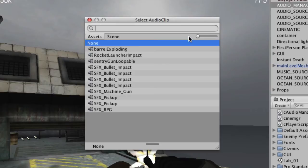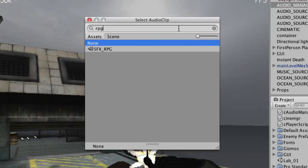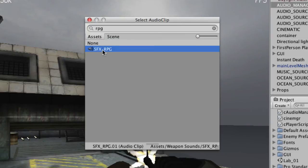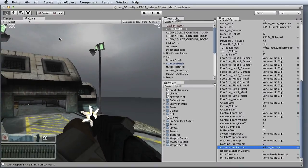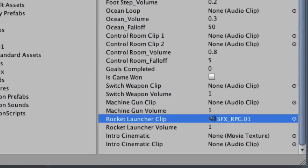If the list is long, you can use the search field at the top to reduce the number of items. Once you've found the asset that you want to assign, simply click it to make the assignment. And now I can close the Select Audio Clip dialog. If we come back to our Inspector view, we can see that the assignment has been made successfully.